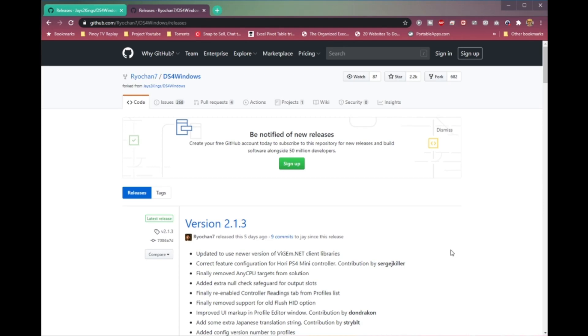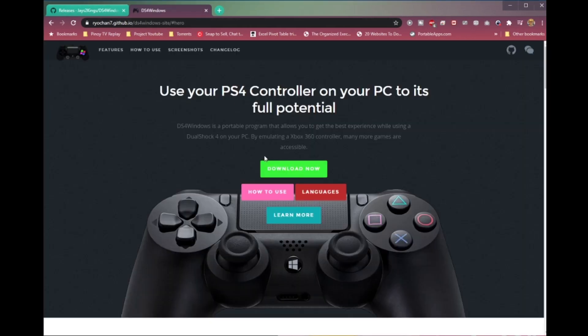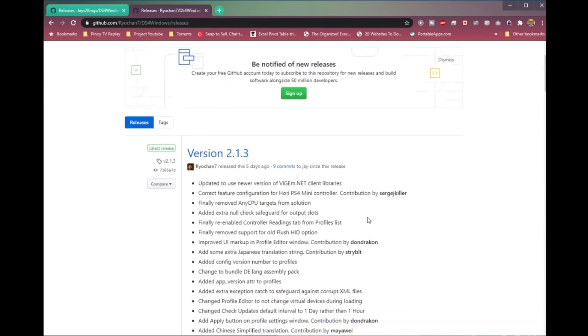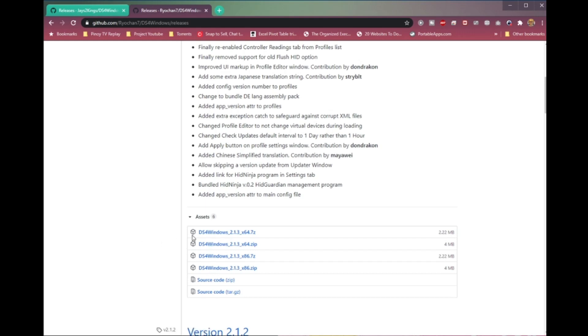For this video, we will download the one from Ryuchan7, which I will provide the link to in the description box below. On the website, click on the download button and it should redirect to the GitHub repo. As of this recording, the version available is 2.1.3.